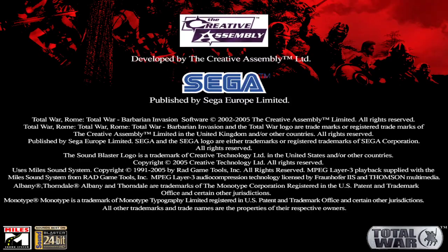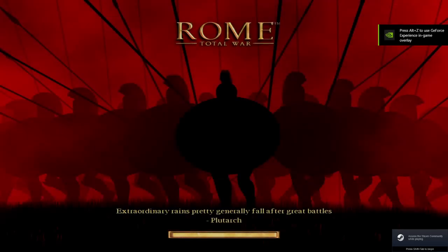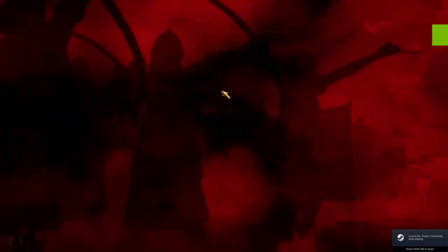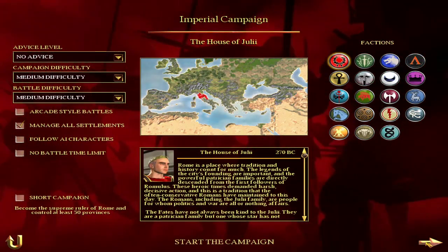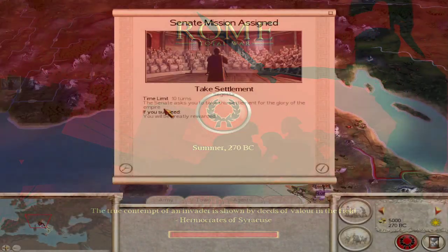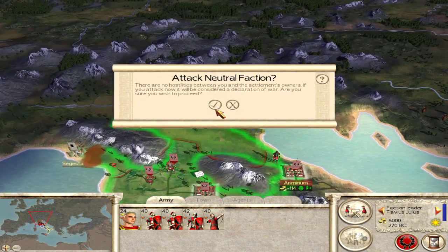So basically, this d3d8.dll file helps Windows understand that it shouldn't play with the integrated graphics. Anyways, it's a very simple yet powerful solution. I was a little bit skeptical, but that's how it works. And if you look now, it runs.